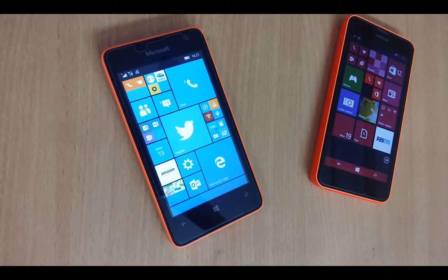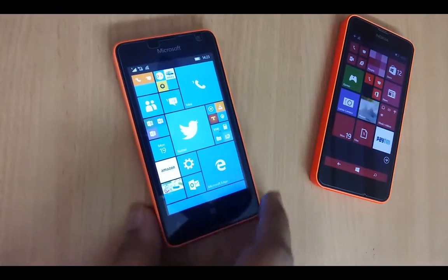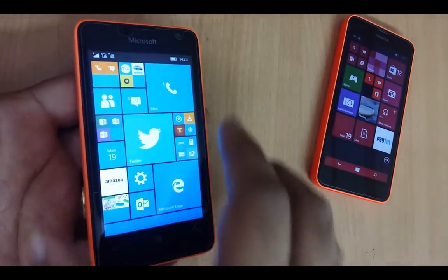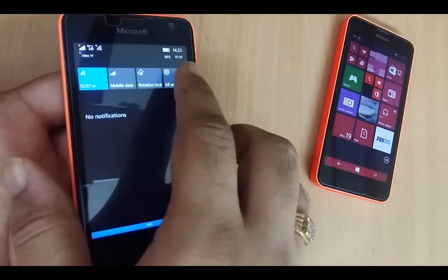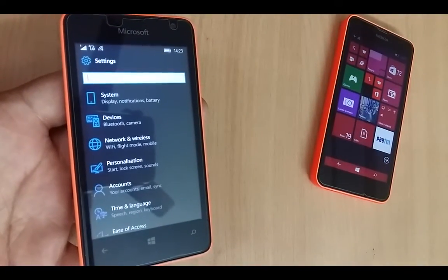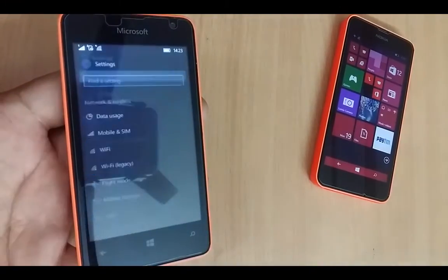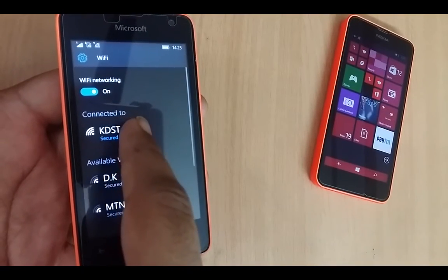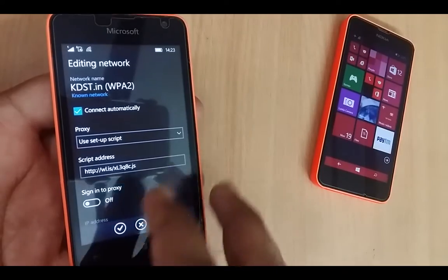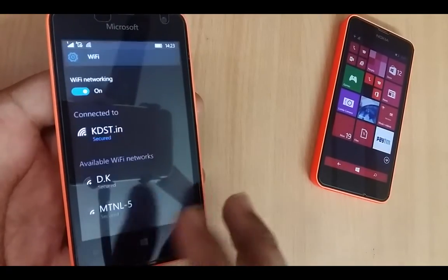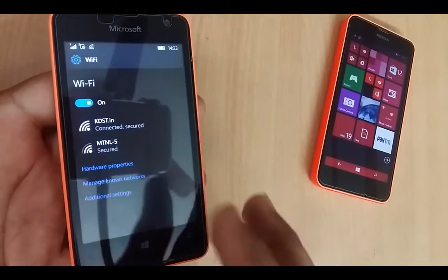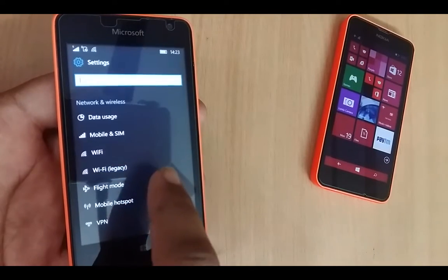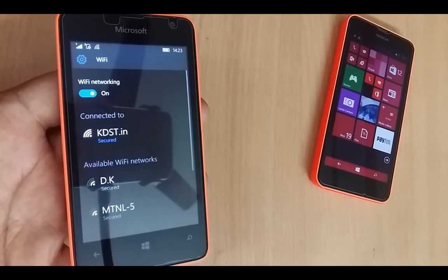So here's what you need to do. This is running Windows 10 Mobile RS2 (Redstone 2) build. Go to Settings, then Network and Wireless, and go to Wi-Fi Legacy — we'll be making use of the proxy here. In RS2, if you go to normal Wi-Fi it won't show proxy settings, which is why Microsoft has included them in the legacy section.